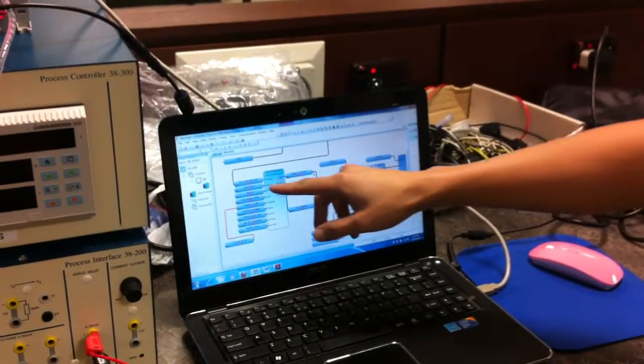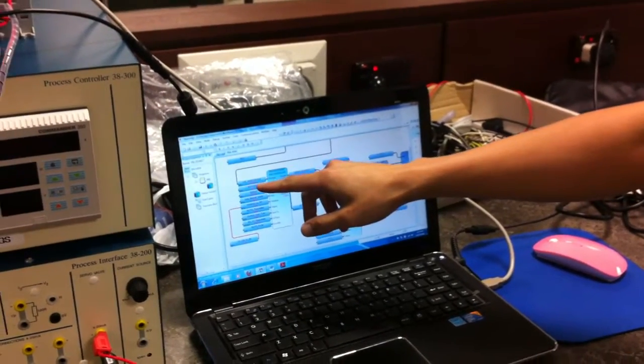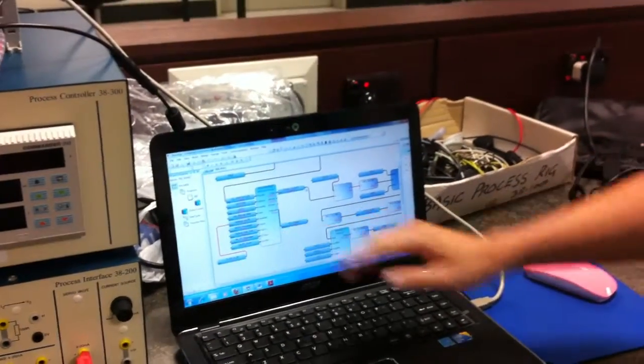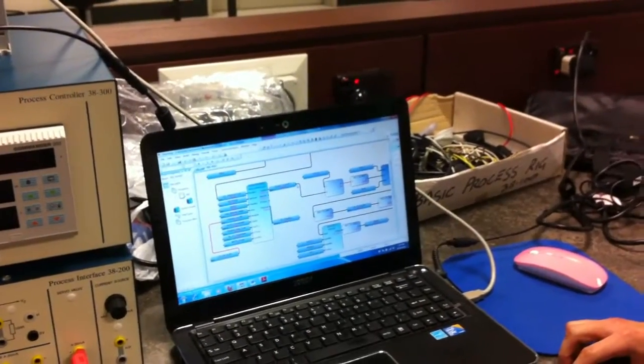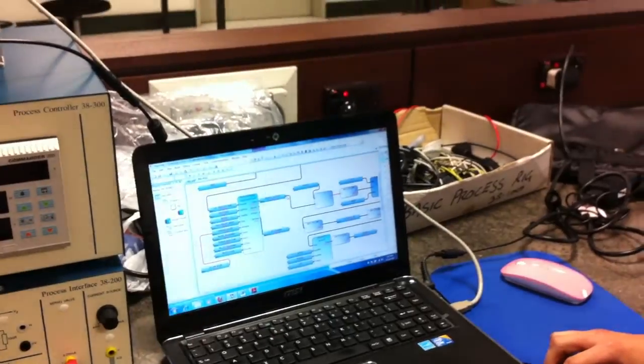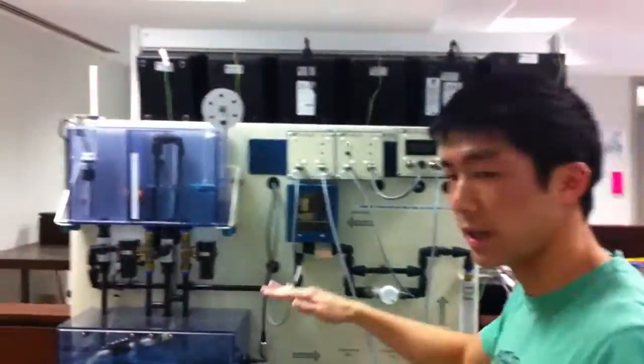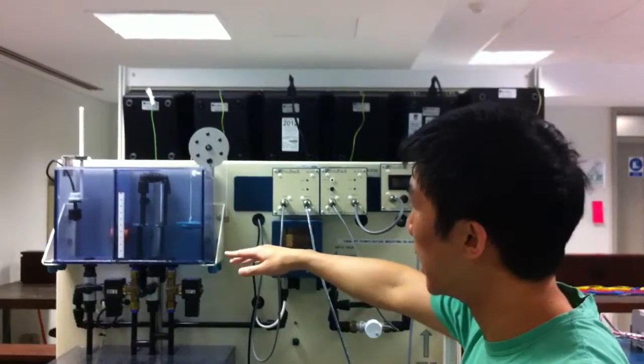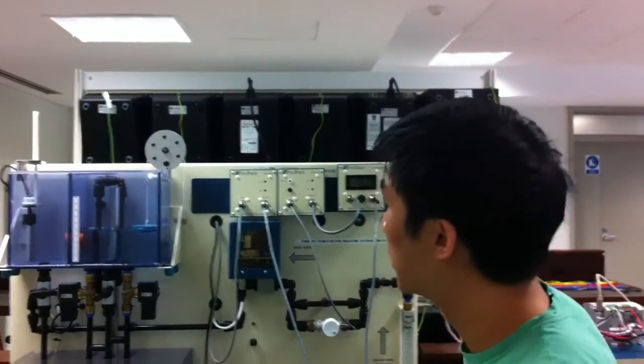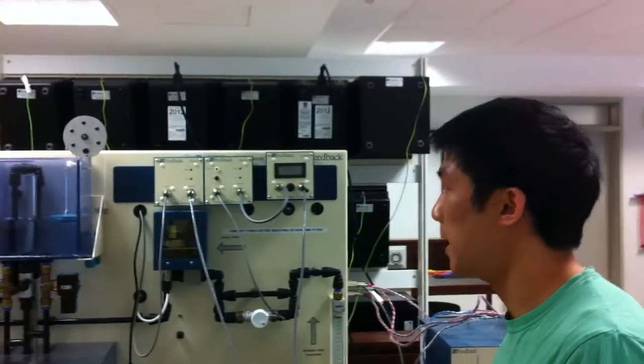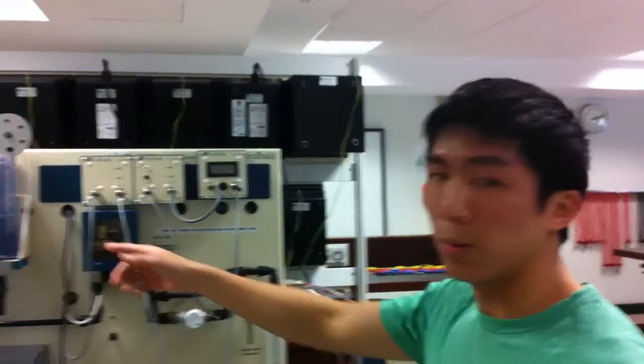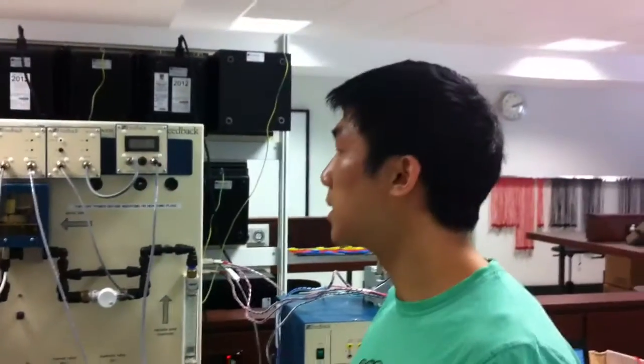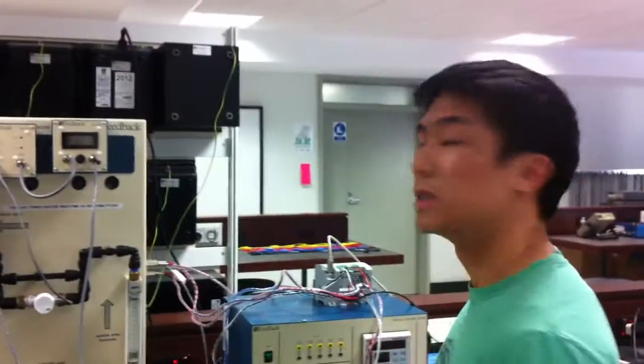Right now, it's staying steady at around 47.3%. That is the steady value I obtained from using this program, starting from a water level of 0%. That's all for this demonstration. Thank you.